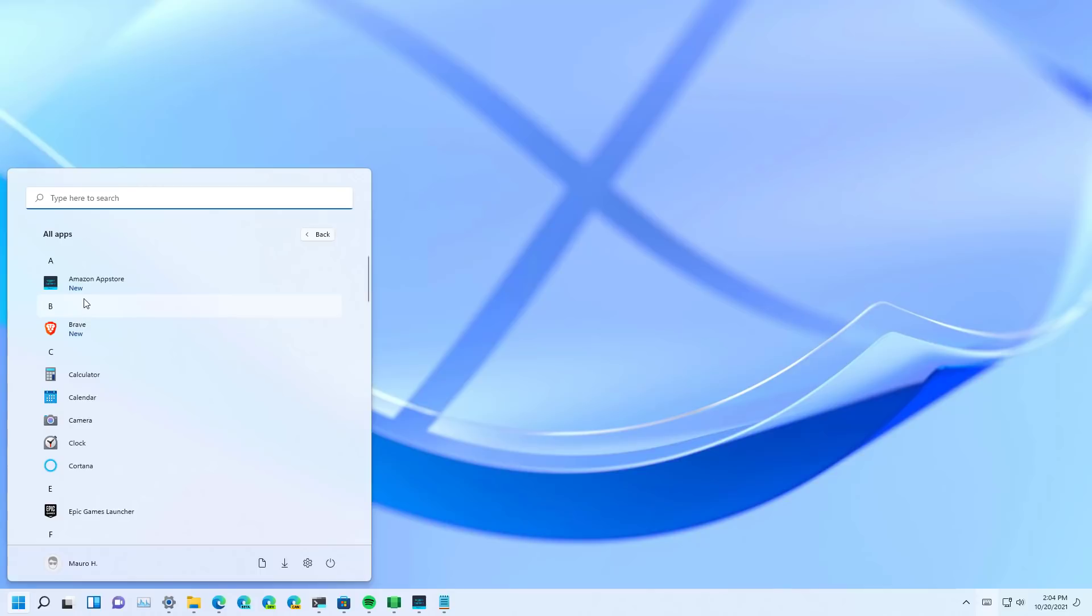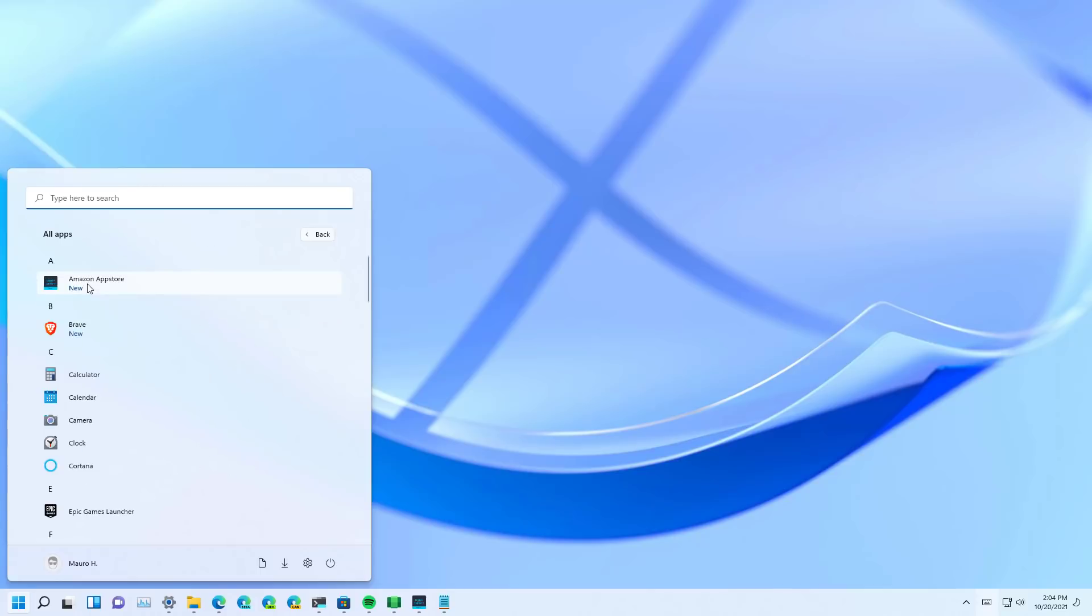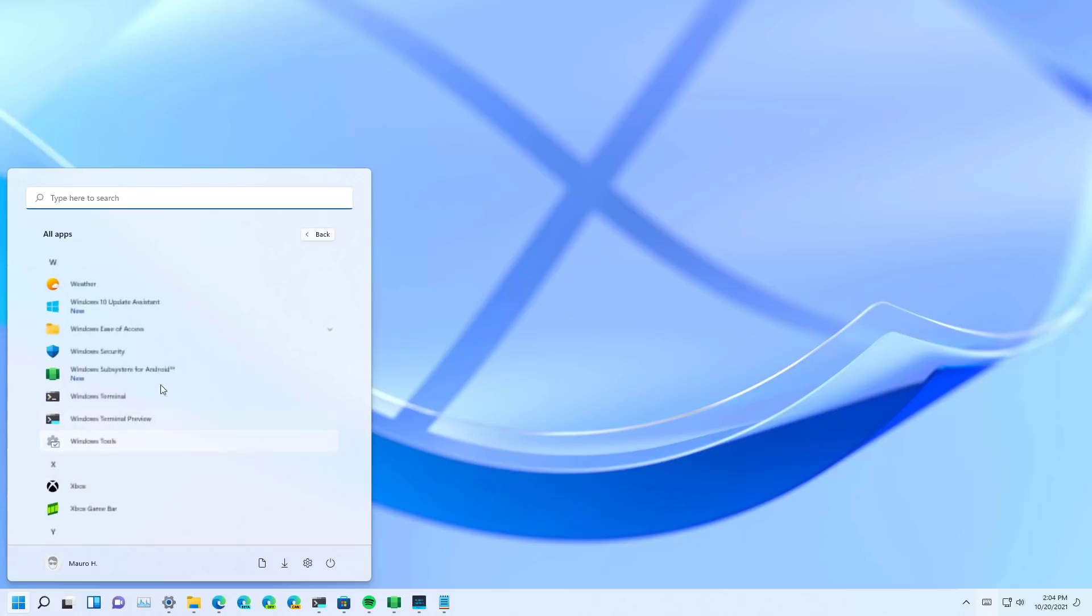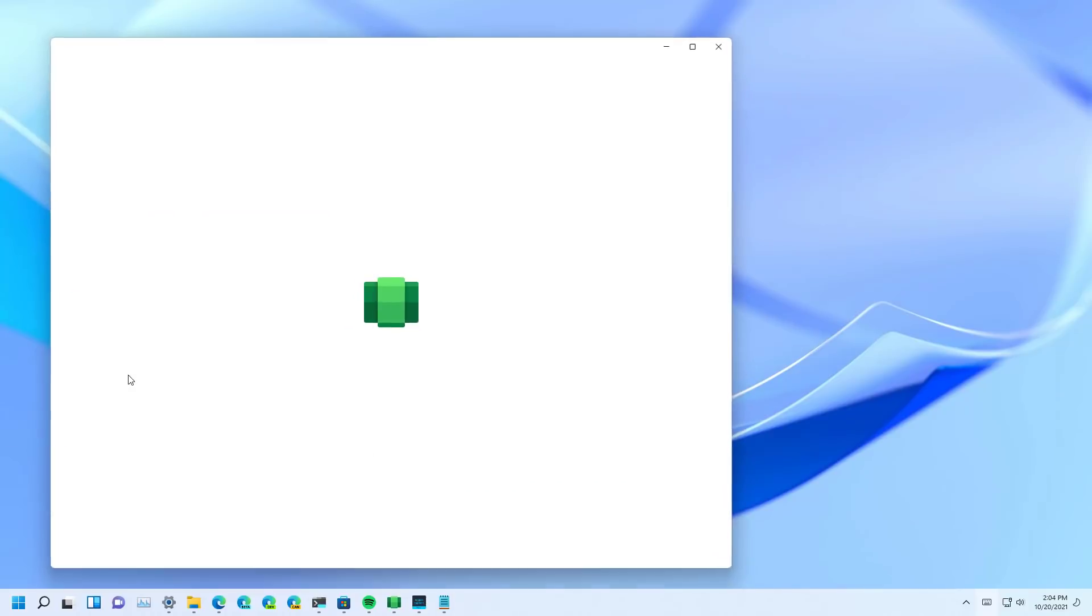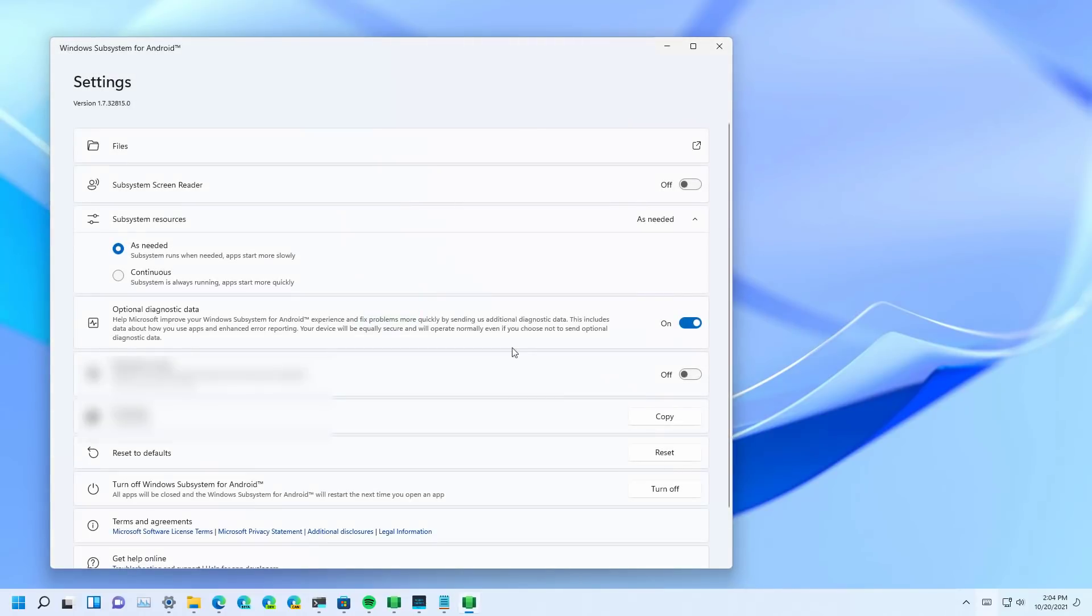As you can see now, we have the Amazon App Store, and we can also jump to the Windows Subsystem for Android. And this is the settings page where you can control different settings.